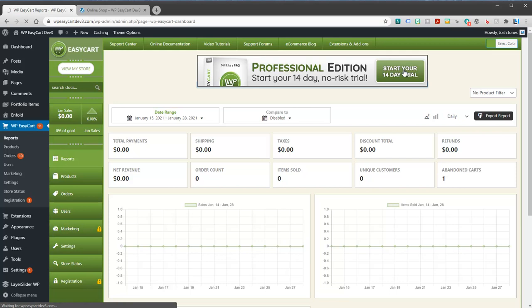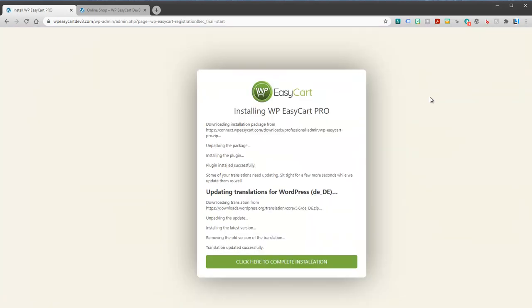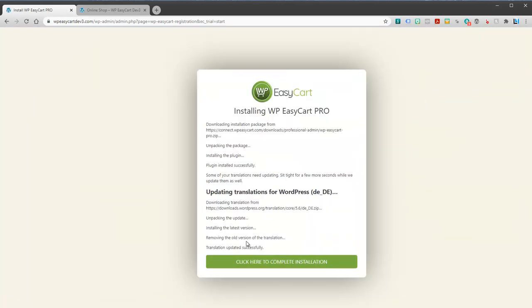We're going to go ahead and click on start your 14-day trial. And it'll go through, it'll unpack it and install it. We're just going to click down here to complete the installation.